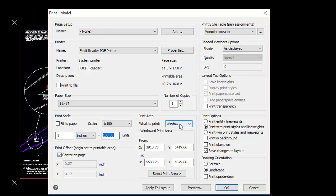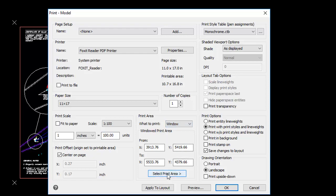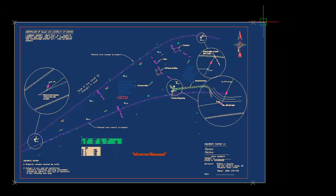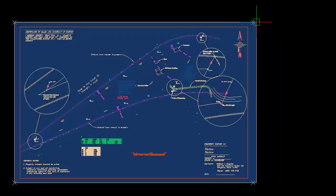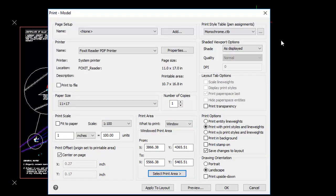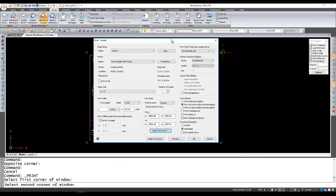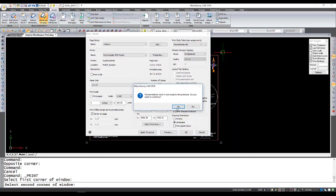I want to make sure I've got center on page checked on. And for the plotted area, I've selected window. And now I'm going to go to select print area. And so here I can snap to the markers showing where the paper edges are.